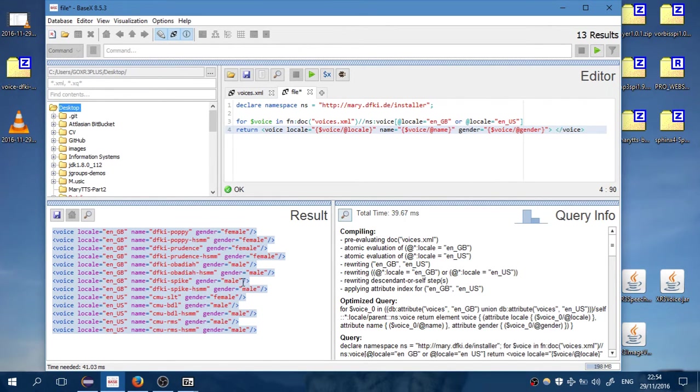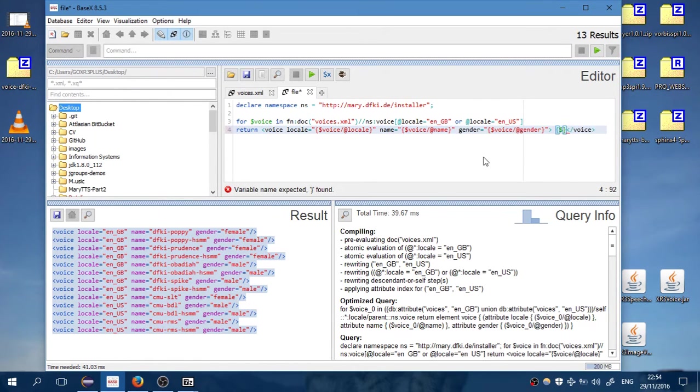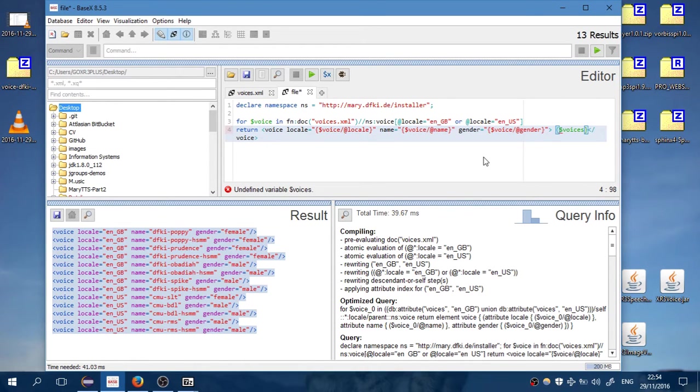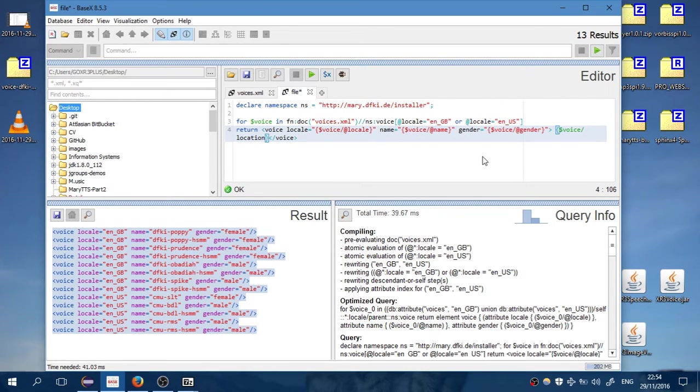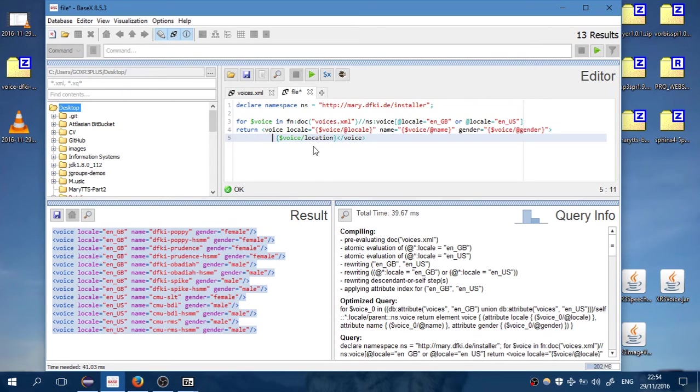Where the libraries are. So here we want to select from the voices the sub-element location. Let me add some spaces here.